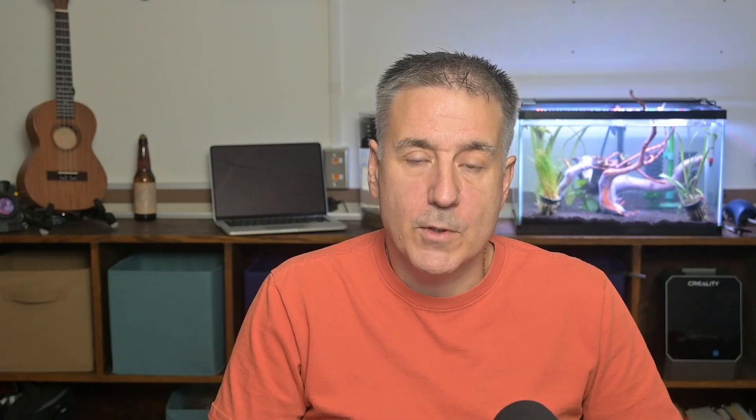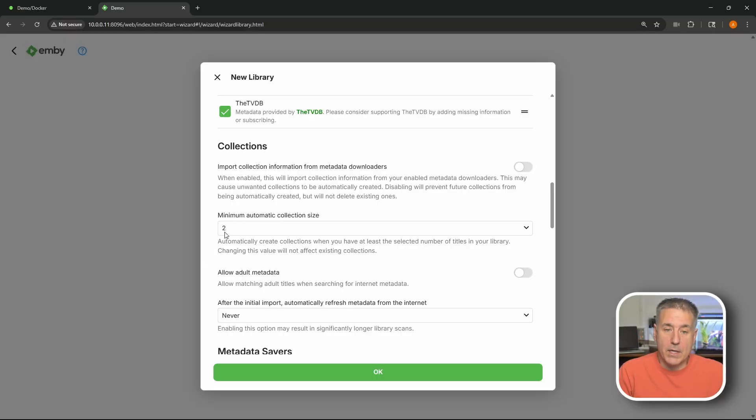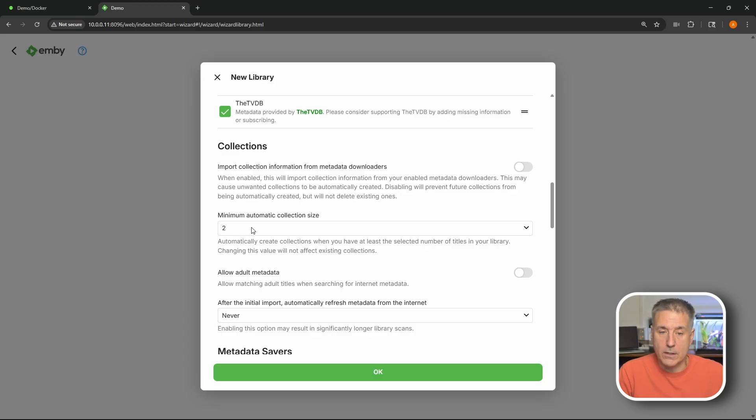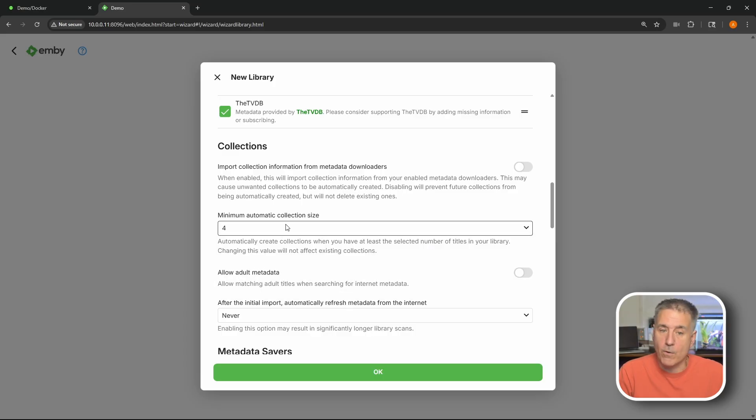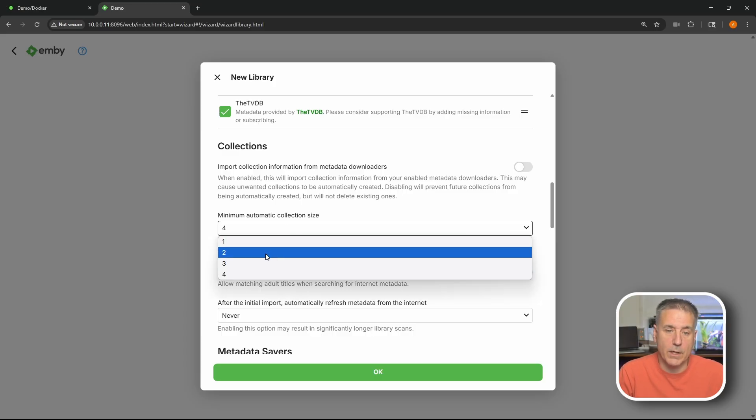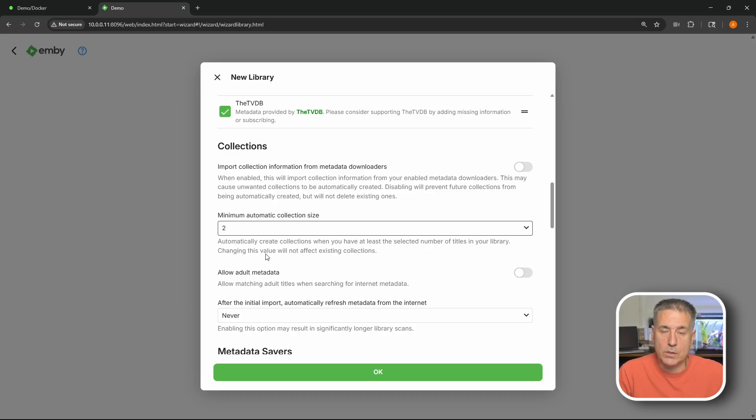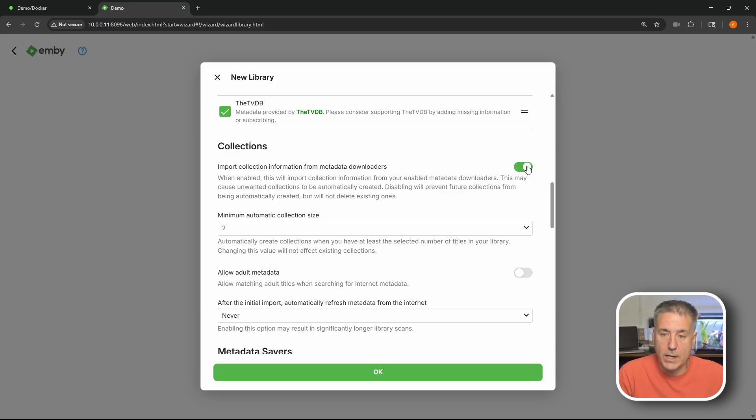I'm just gonna leave it on defaults and scroll down some more. Next we have collections. So if you've got a collection of movies, something like Nightmare on Elm Street - they're up to what number 47 now or something ridiculous like that. But you can have them put into a group, a collection per se, and it wants to know how many you want it to be. If you've got two or more it's going to add it to a collection. If you want to have it four or more you can just set it to whatever you'd like. I think two is good. So I'm gonna enable that feature. Toggle it on. Two I'm gonna leave. We'll move on.